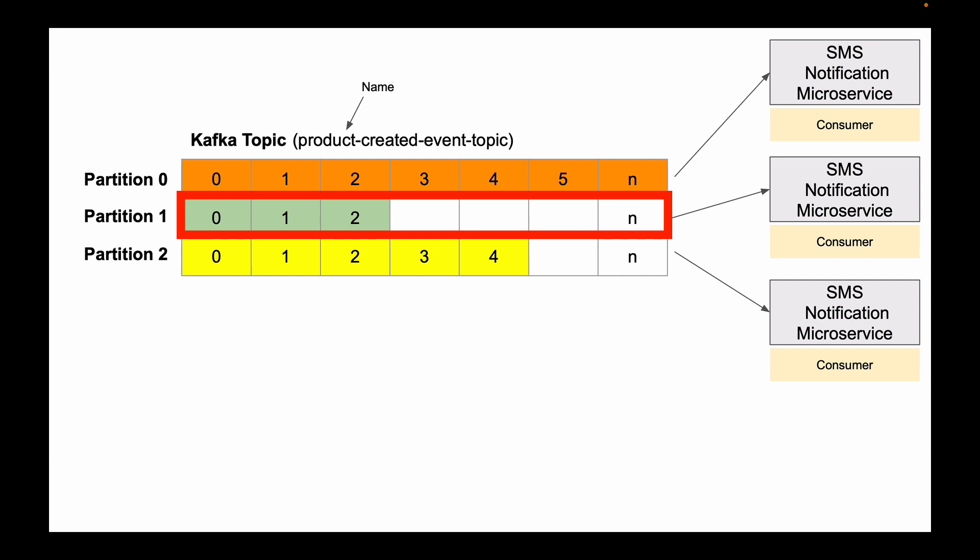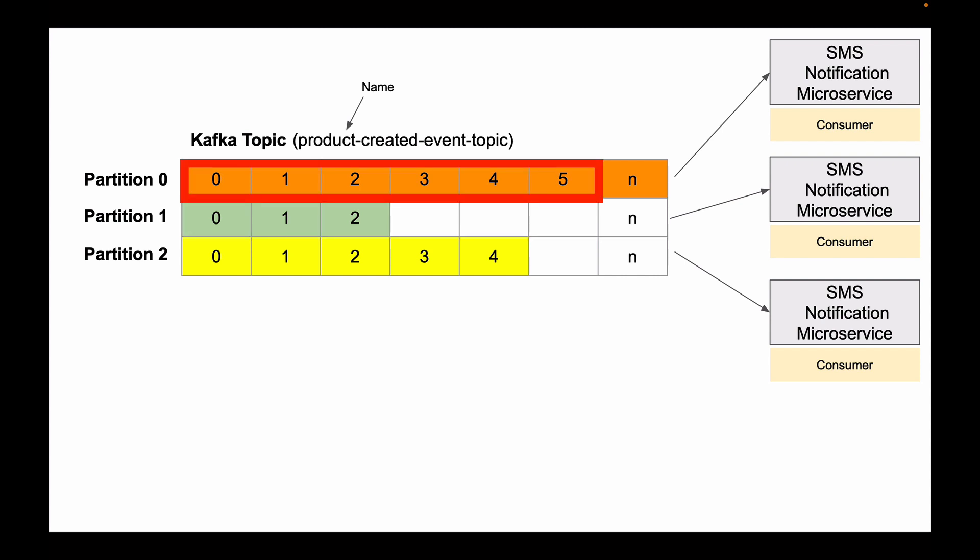Each row has cells, and this is where data is stored. So partition 0 has five cells, and each cell contains event data. Notice that each cell in a partition is numbered. This number is called offset, and this offset is very similar to an index in a Java array. It starts with 0.